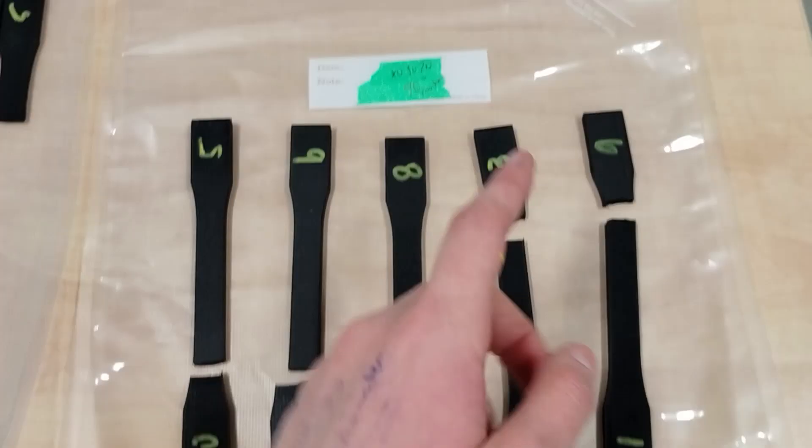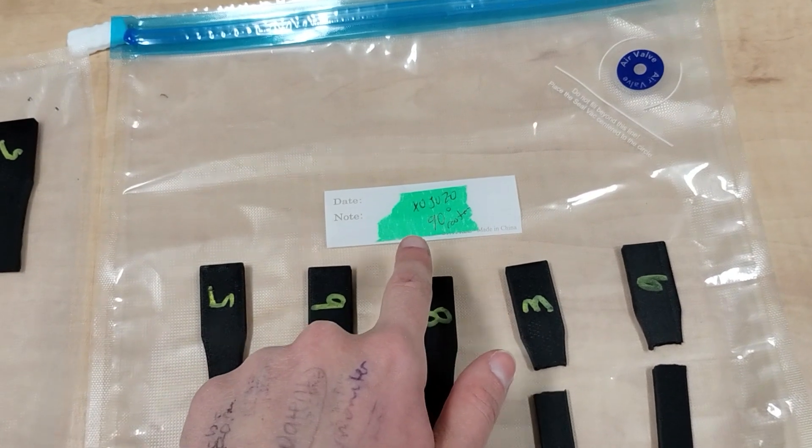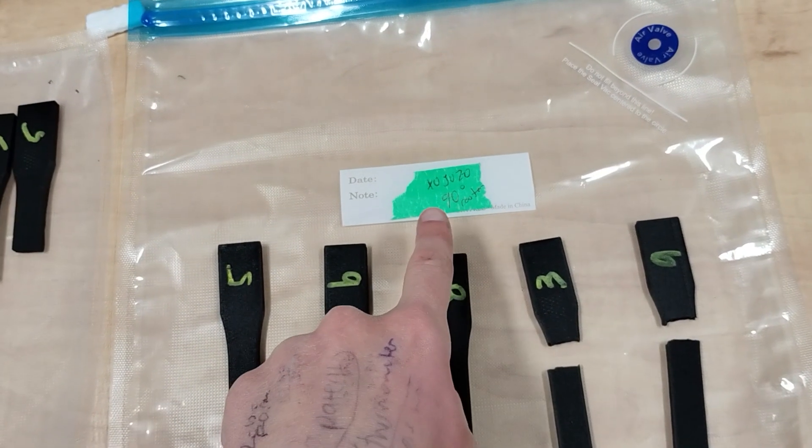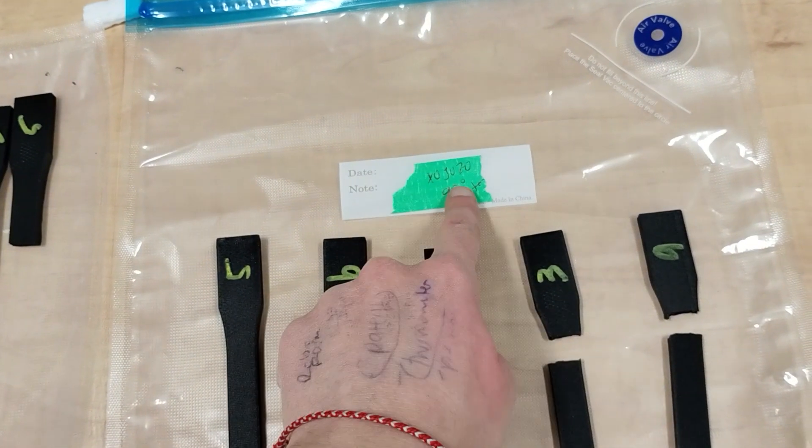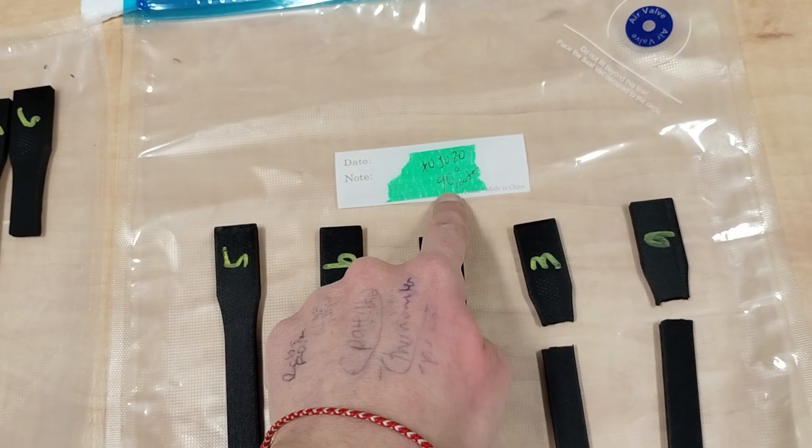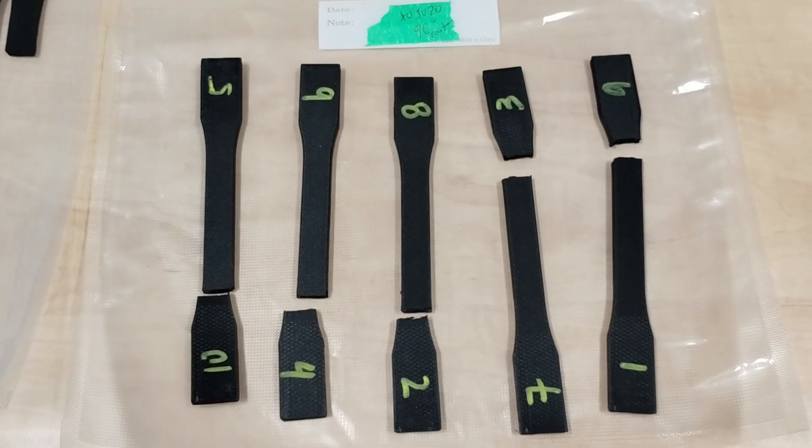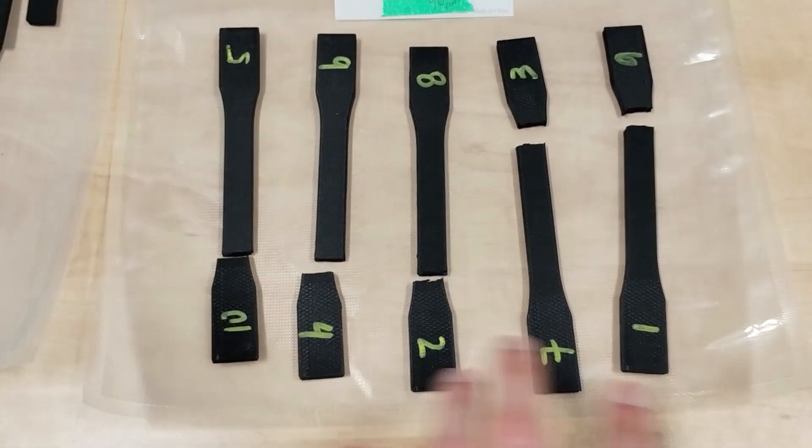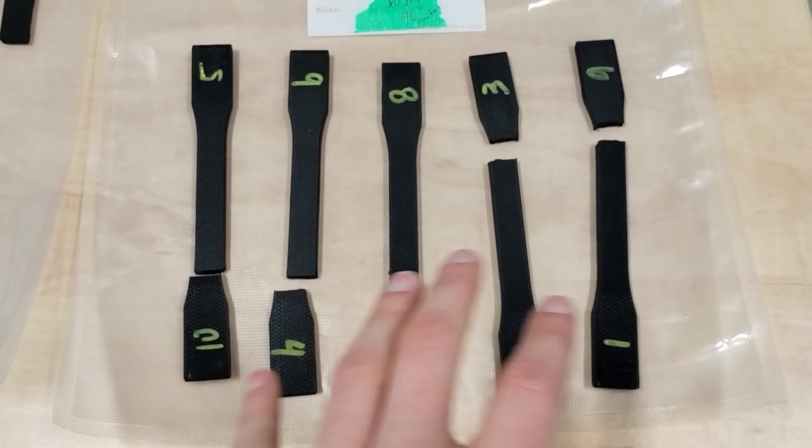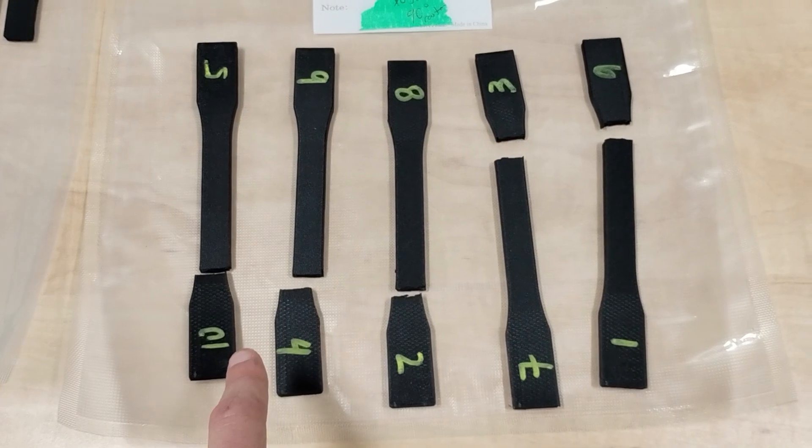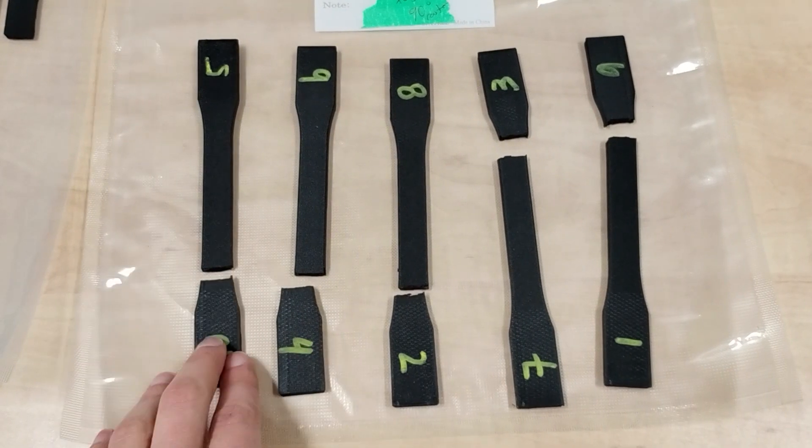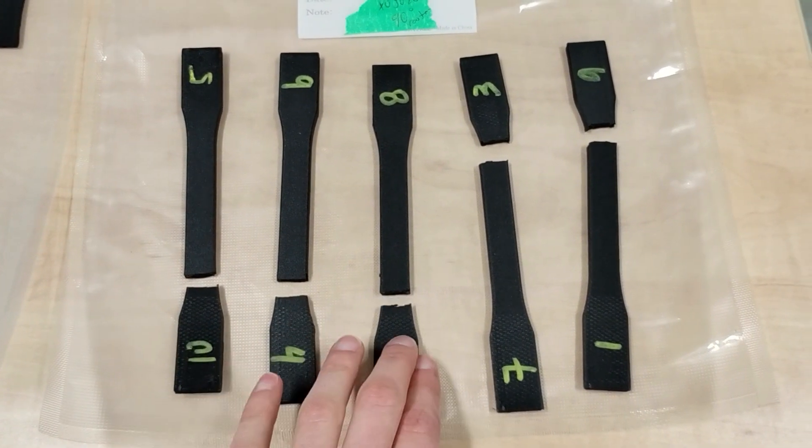The interesting part is that for this in particular, orientation directly on the build plate with a 90 degree raster angle, each one of these samples, all five failed outside of the gauge length in a very similar region.